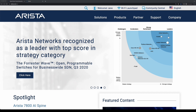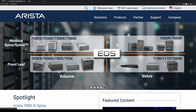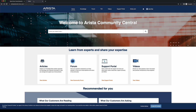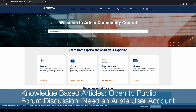You may also get in touch with us and other Arista customers via our Arista Community Central. Here, you can access our knowledge base articles, post questions on our forum, find links to the support portal training videos, and more. Knowledge base articles are open to the public, but you'll be required to have an Arista user account to post on the forum.